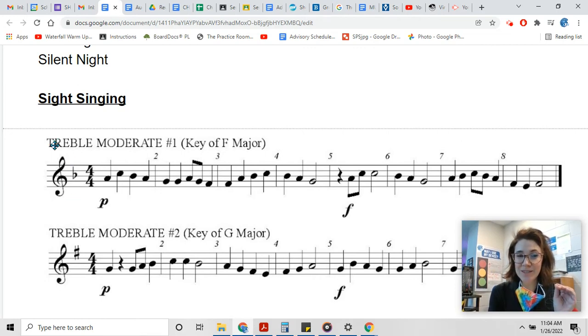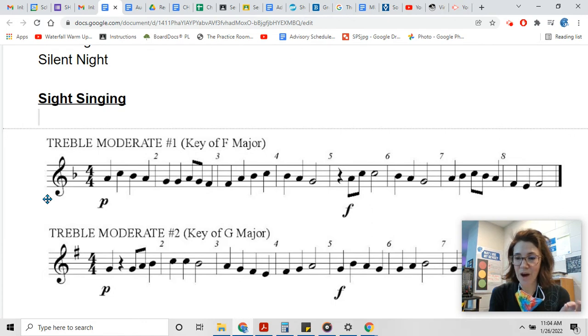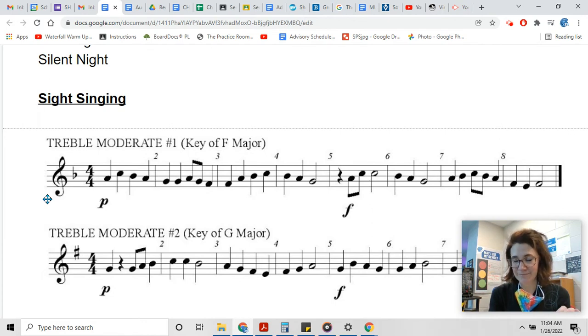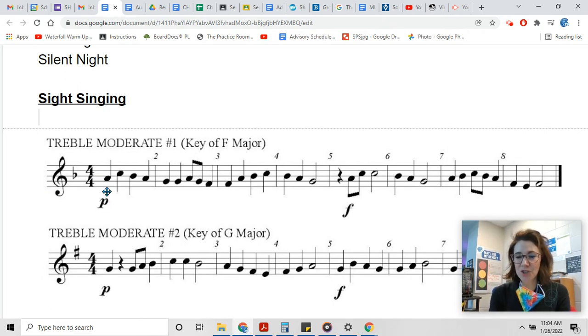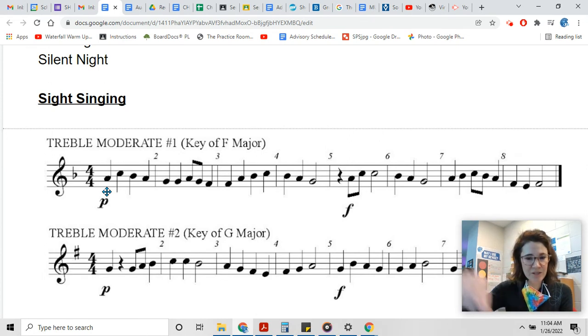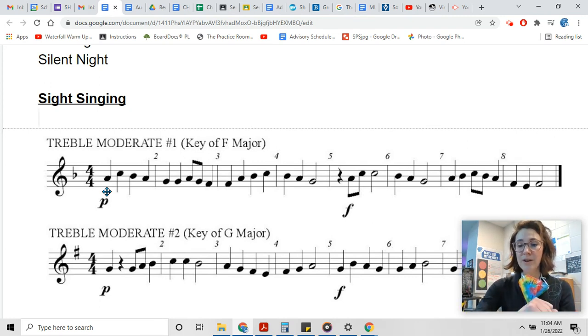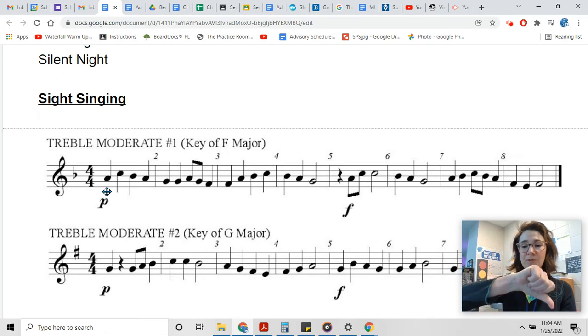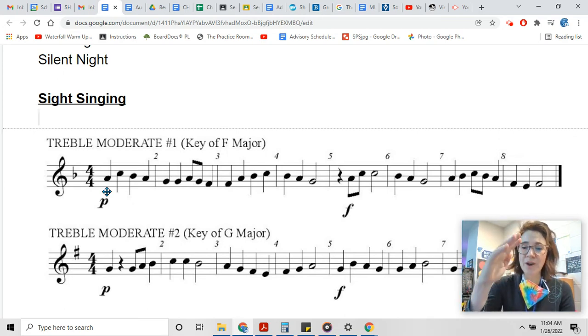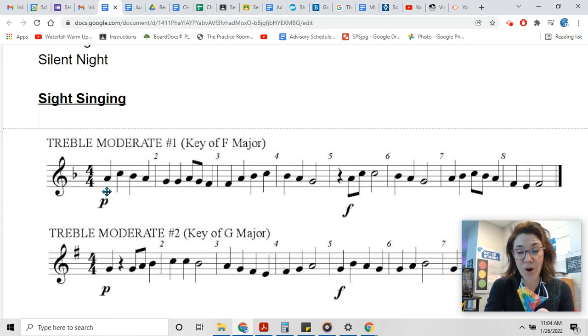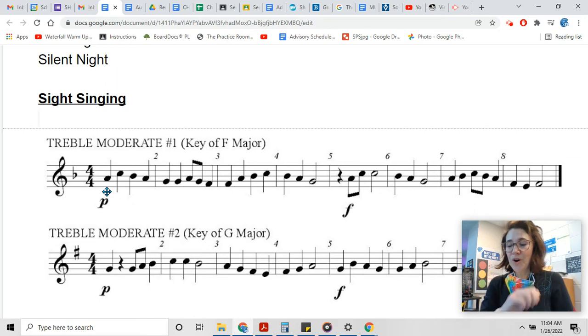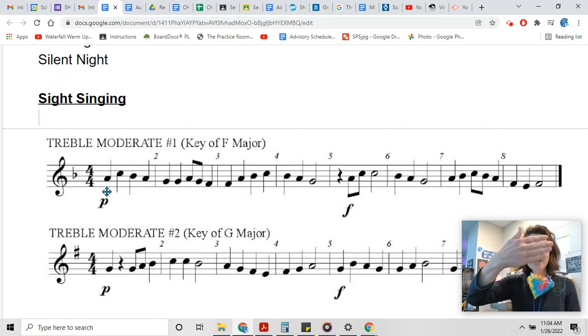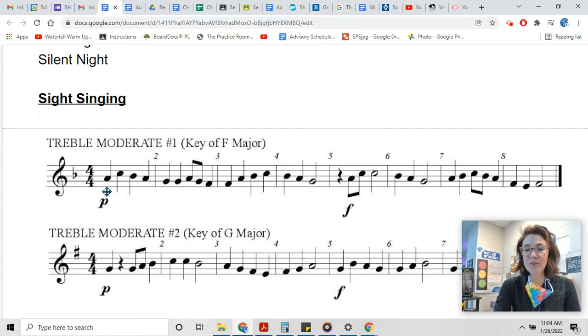This exercise uses do, re, mi, fa, so, and ti, and it starts on mi. So let's just sing do, re, mi, fa, so, fa, mi, re, do, ti, do so we can hear what all of those pitches sound like. Start with me right here: do, re, mi, fa, so, fa, mi, re, do, ti, do. Let's sing it again. Now sing mi by itself: mi.